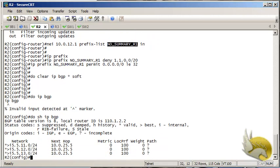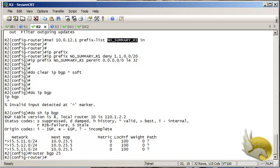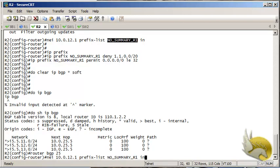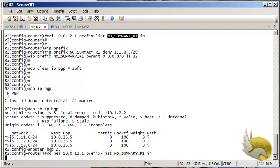Checking IP BGP again, you can see the summary route has been filtered out. I then go back to router BGP 25 and remove that prefix list command to restore the original state.